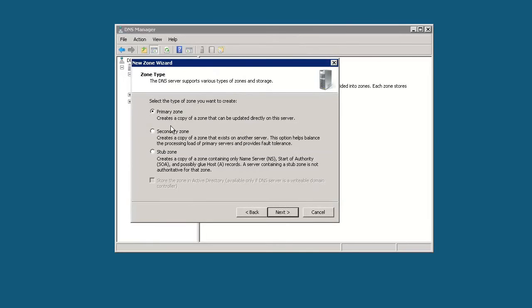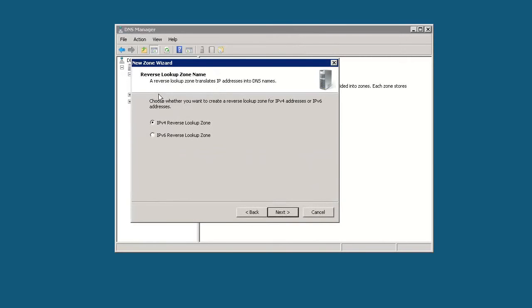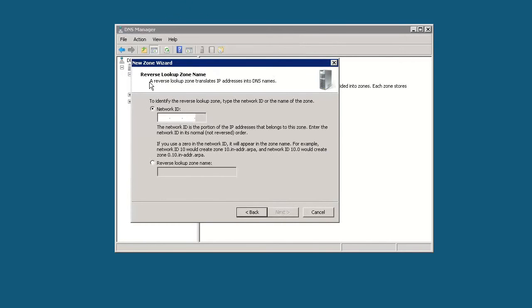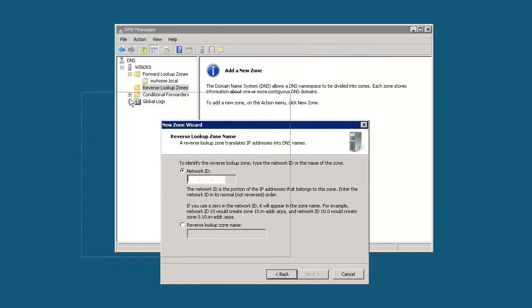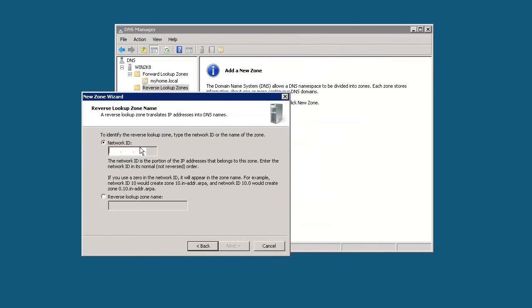We're creating a primary zone as well. We'll click here. We're going to use IPv4. What a reverse lookup zone does is it basically takes an IP address and maps it to a domain name, whereas a regular forward lookup zone takes a DNS name or domain name and maps it to an IP address. So it kind of does the reverse.